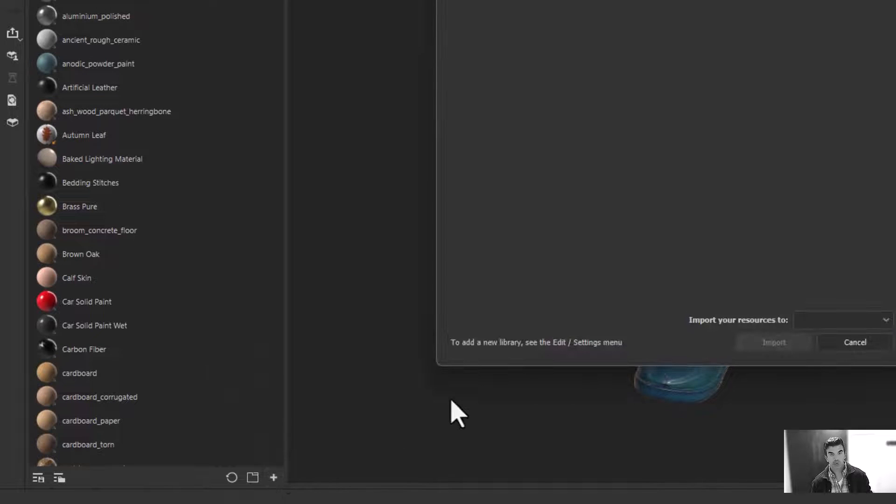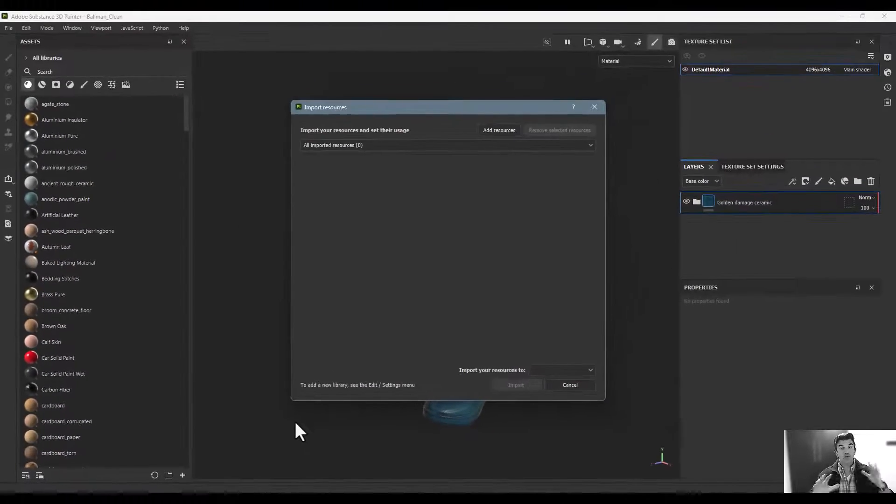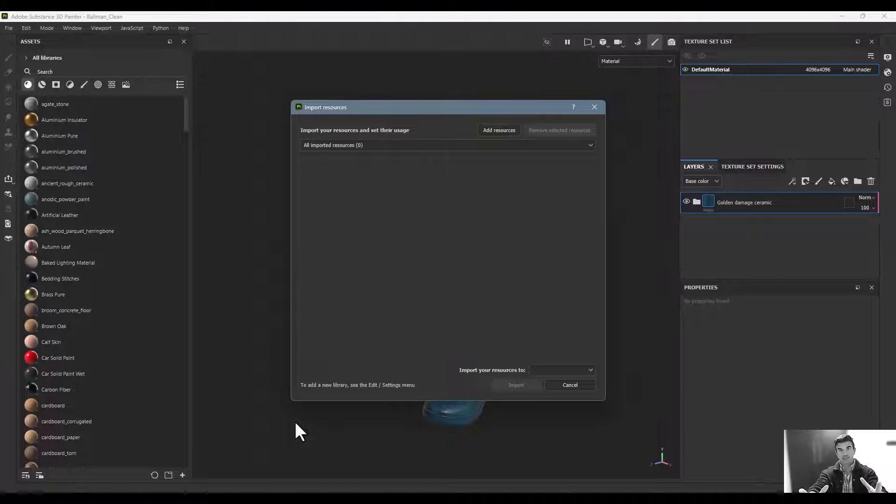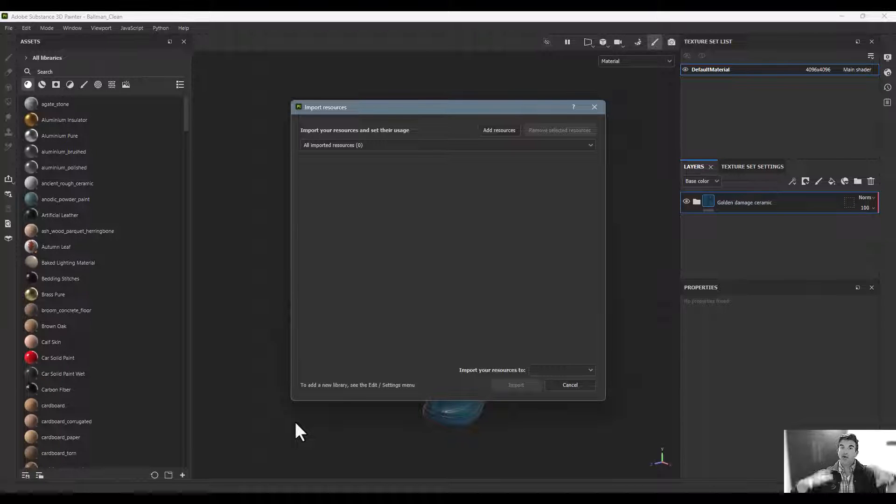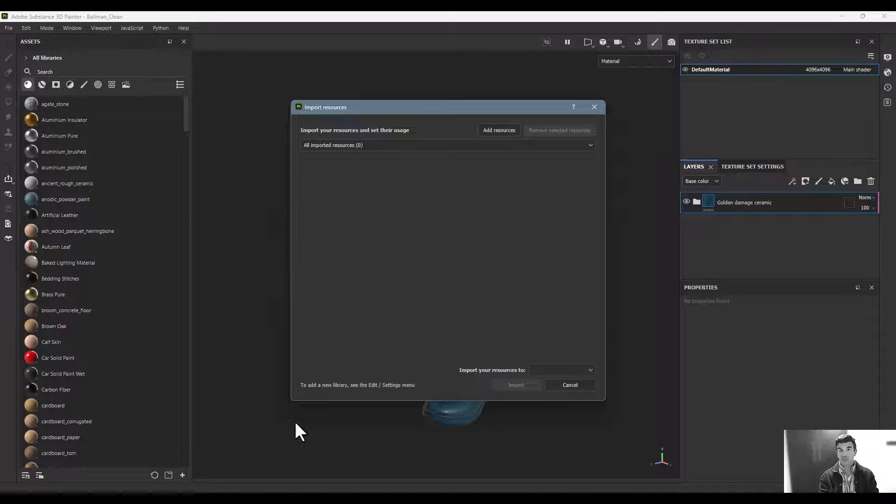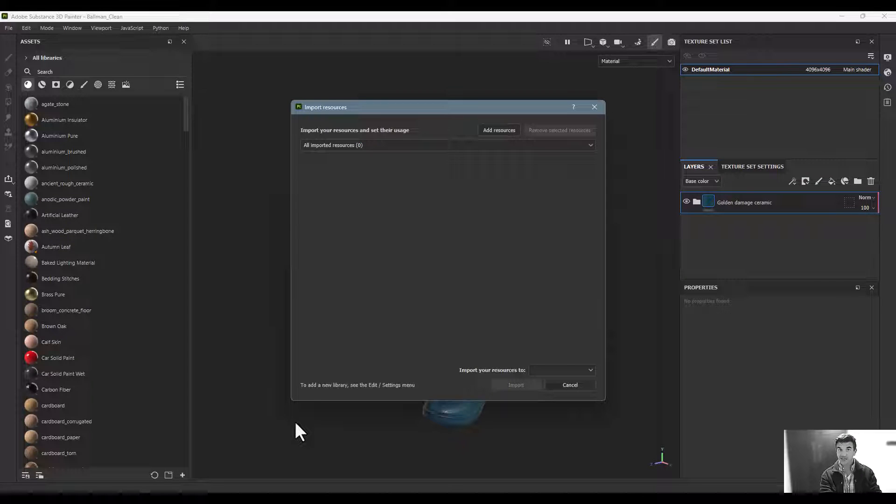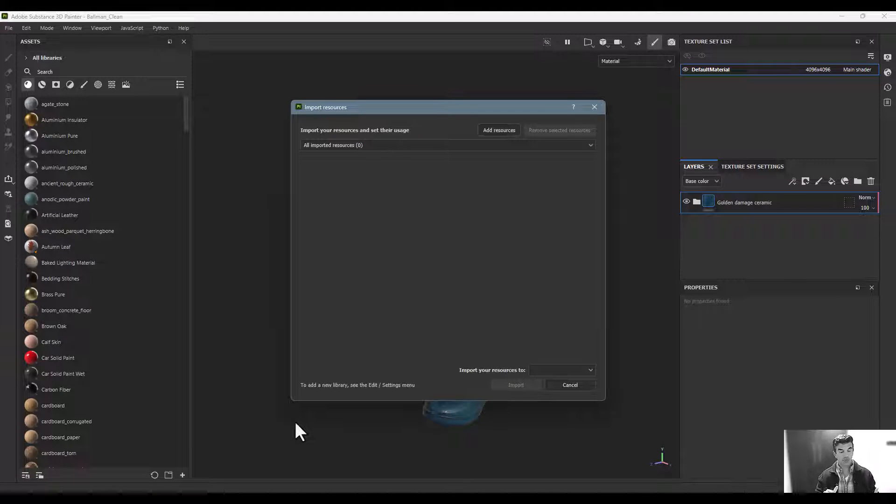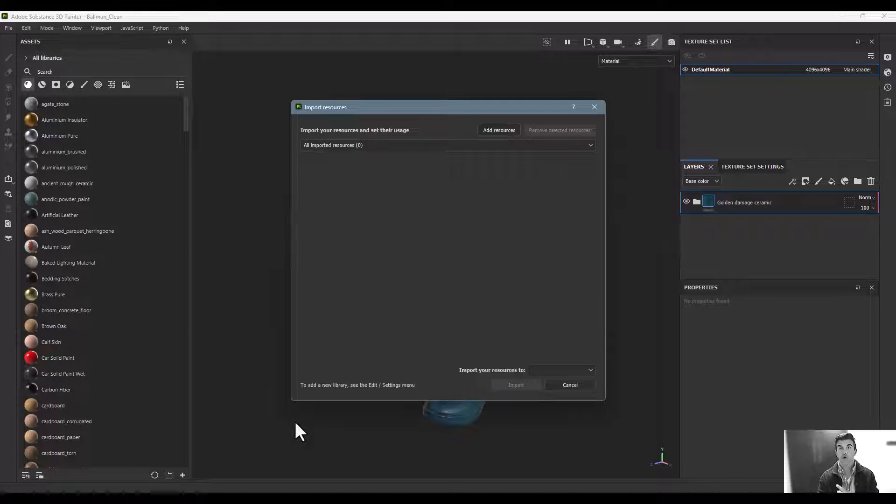Either way you're going to bring up this dialog box. This dialog box will import anything from Substance materials, the SBSAR files, you can bring in smart materials. I showed you how to export smart materials; you can bring them in this way.